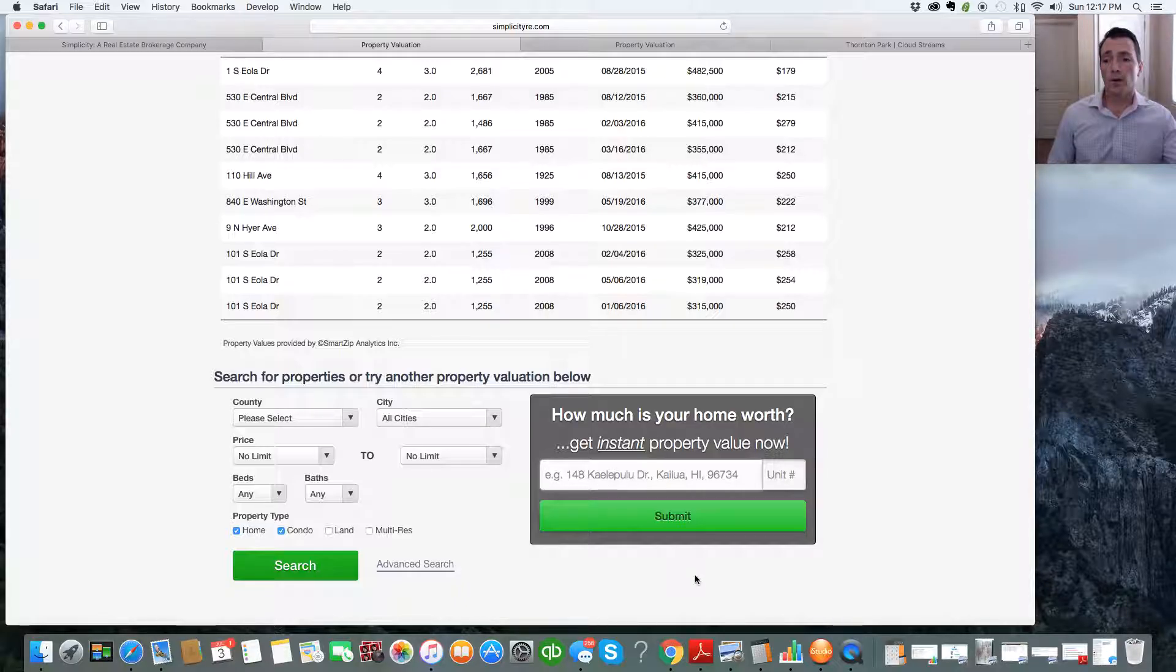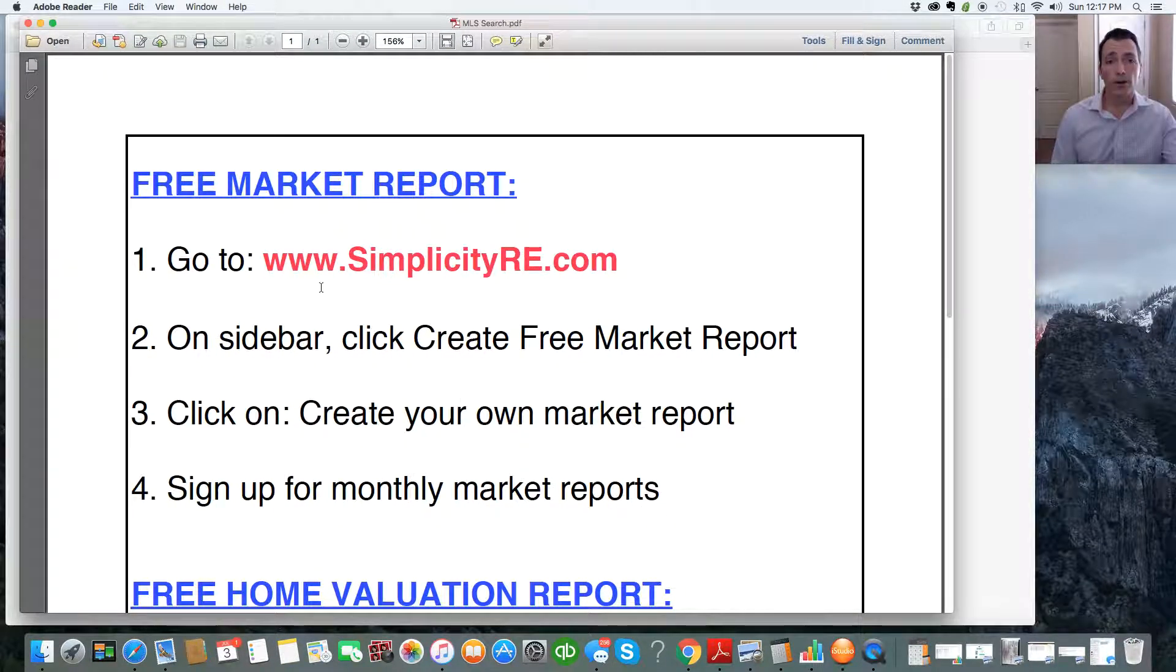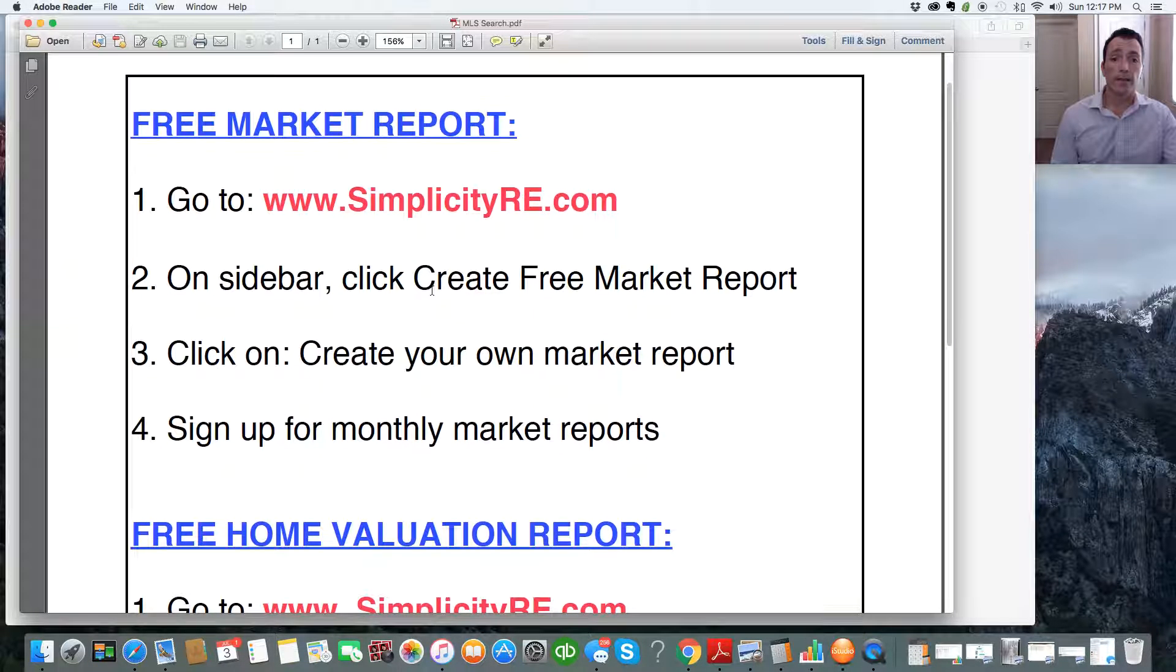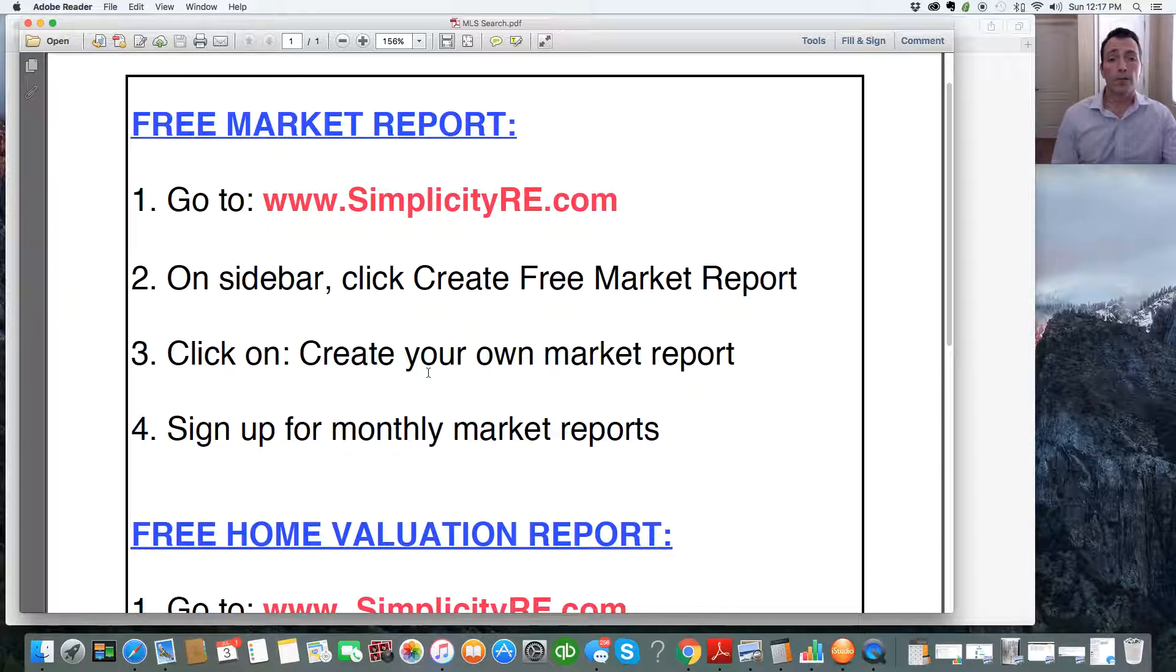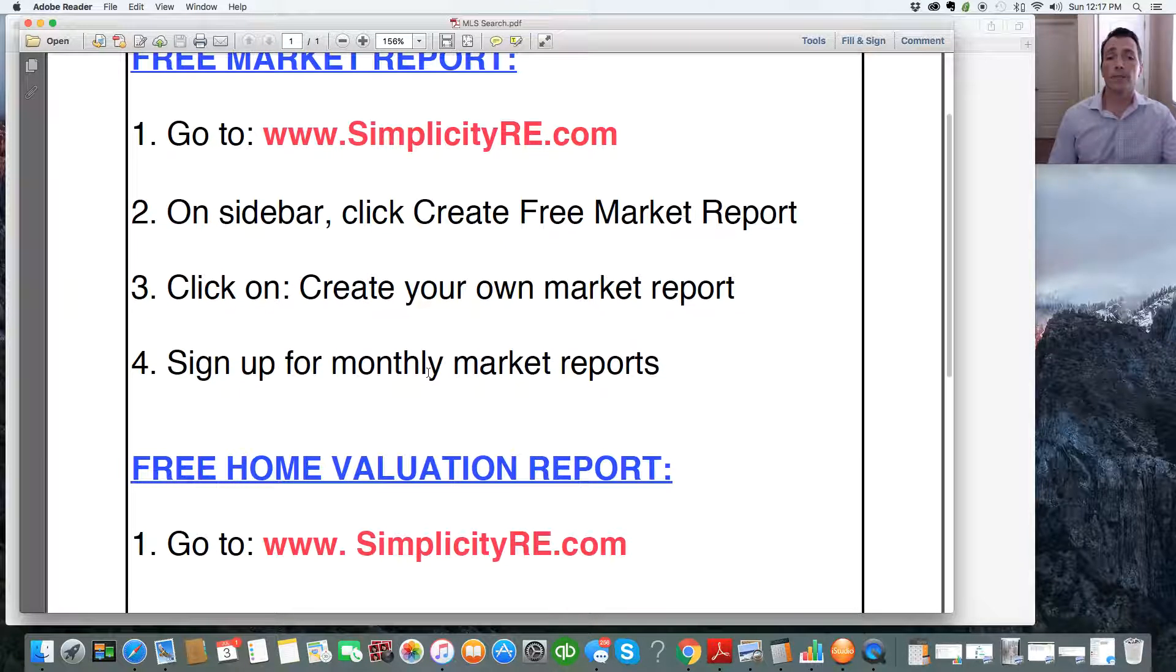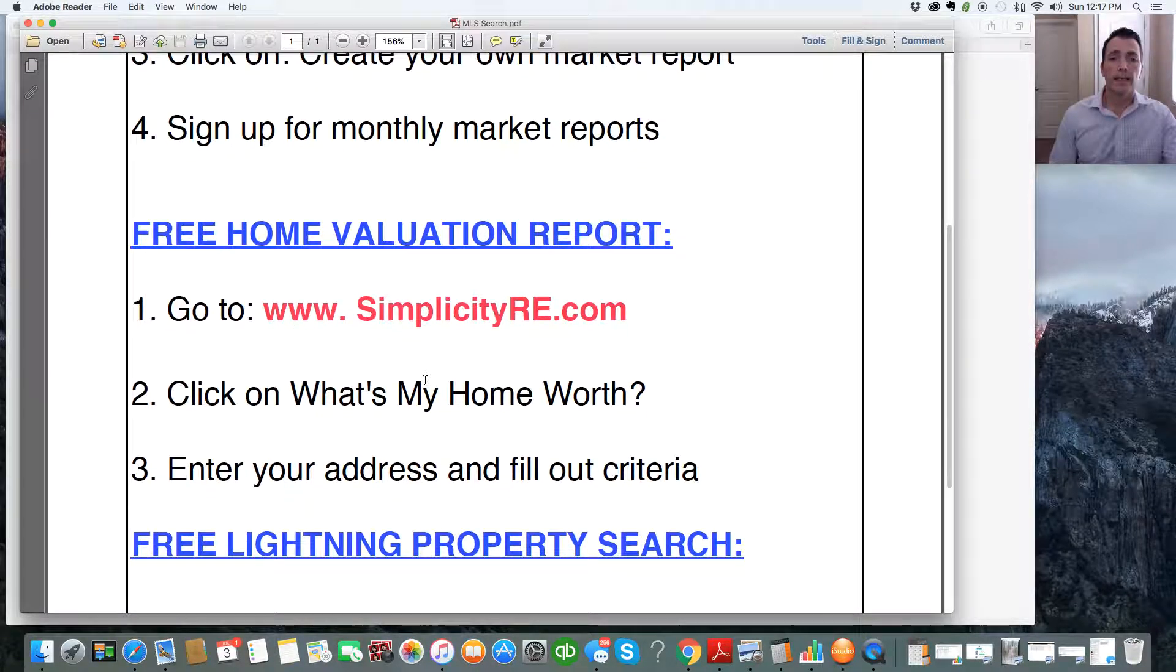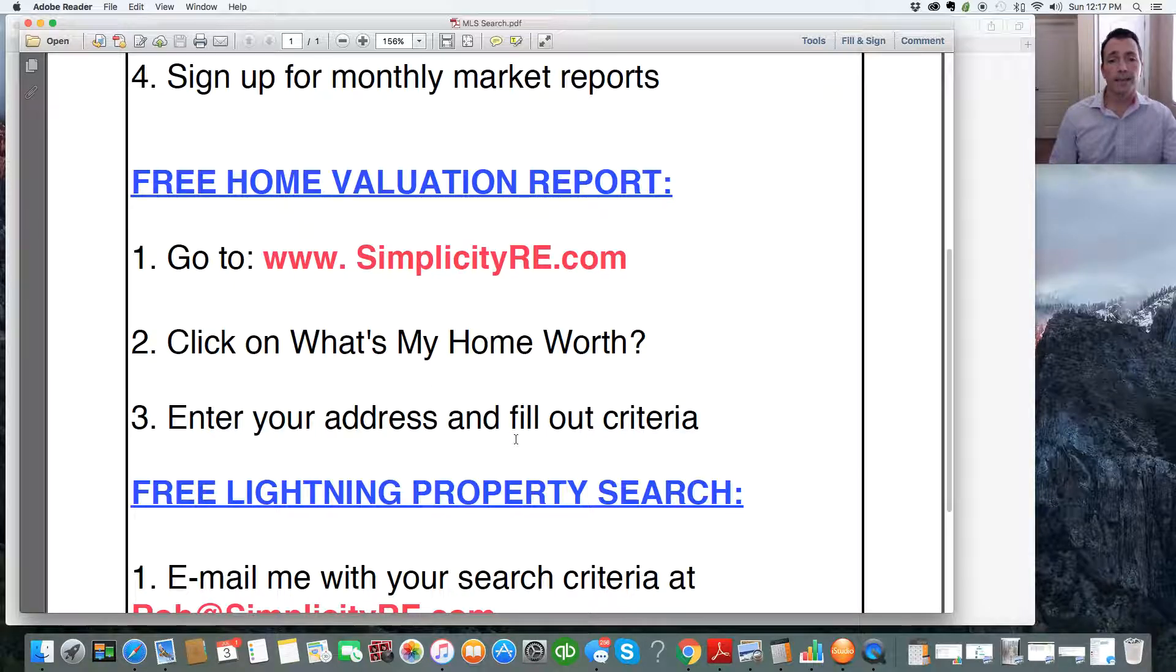So a quick recap. One, for the free market report, go to www.SimplicityRE.com. Go to the sidebar, click Create Free Market Report. Then go to Create Your Own Market Report. And then sign up for your monthly reports. If you want the home valuation, again, go to our website. Click on What's My Home Worth. Enter your address and fill out the criteria.